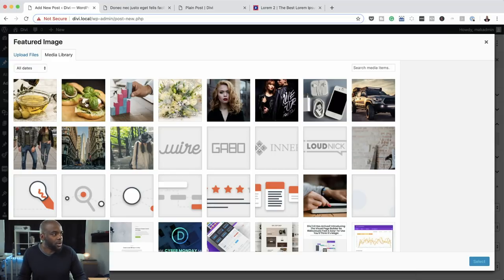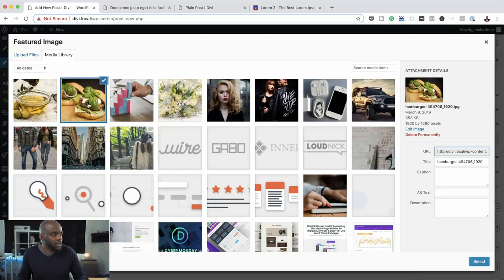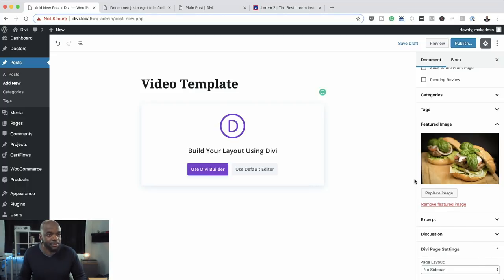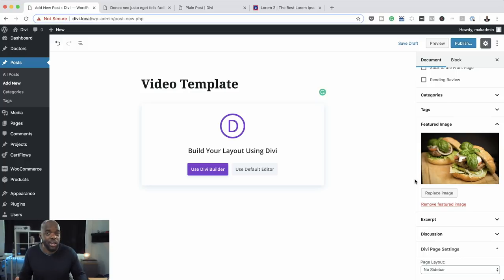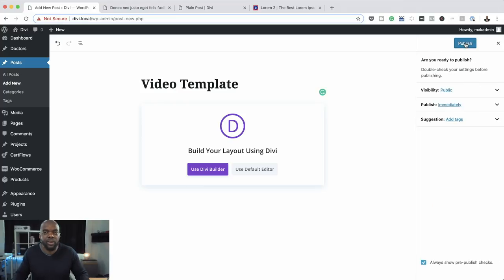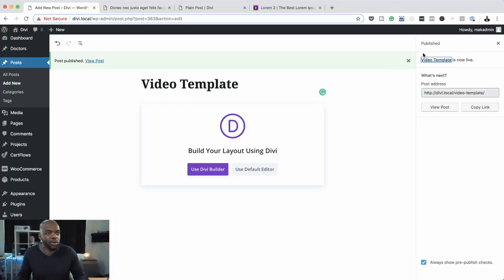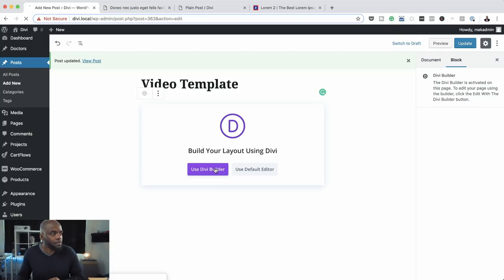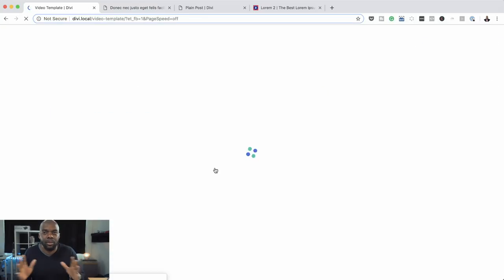For the post title, we're going to say Hide. Then we're going to come over here to our featured image and set it — I'm going to go with this burger here and click Select. So now we have our featured image set, page layout has no sidebar, and we've disabled the page title. Let's publish this to make sure everything is saved, and then we'll go to Use Divi Builder to build our template.